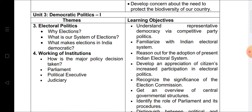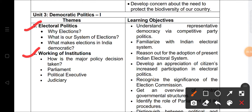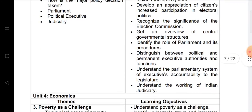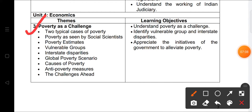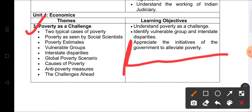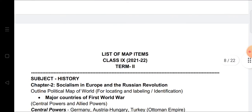For Civics in Term Two: Chapter 3, Electoral Politics, and Chapter 4, Working of Institutions — both are coming from the Civics book. From the Economics section, only one chapter is coming in Term Two: Chapter 3, Poverty as a Challenge. Chapters 1 and 2 of Economics were covered in Term One.